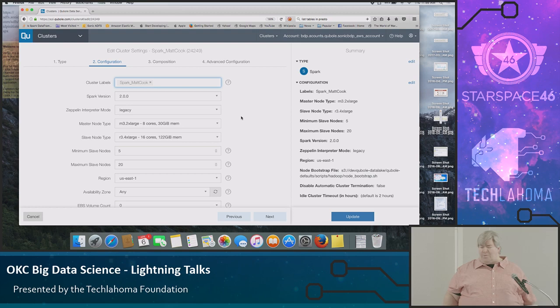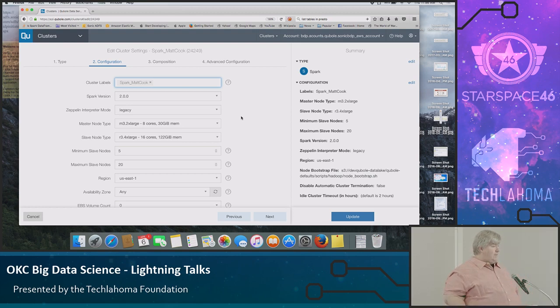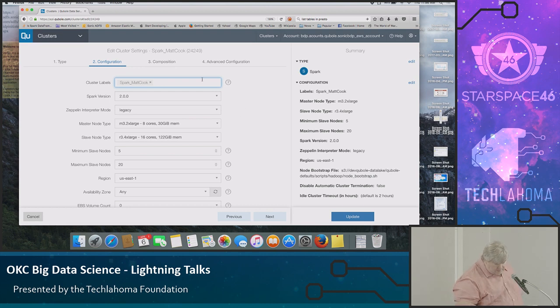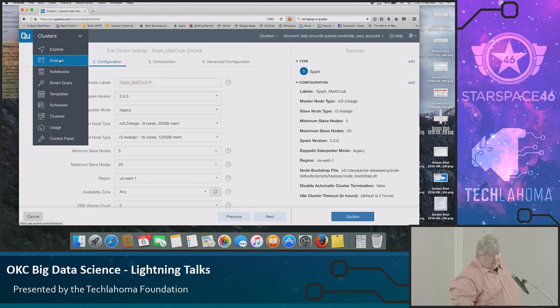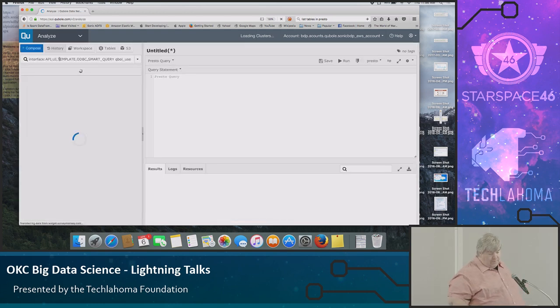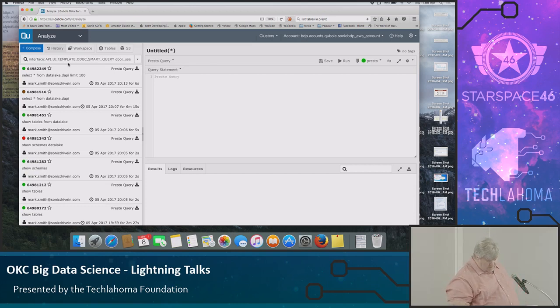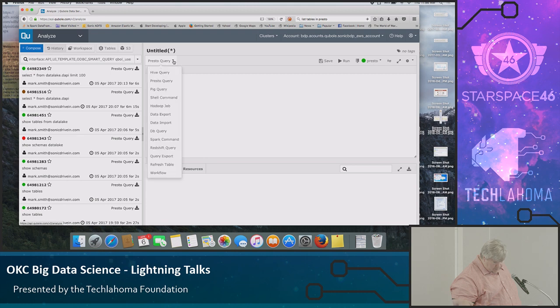Qubole is also really nice because it gives you an analysis interface to the cluster. So let's take a look at the analyze section. So last night, I did some stuff with Presto. These are Presto queries. Sorry.